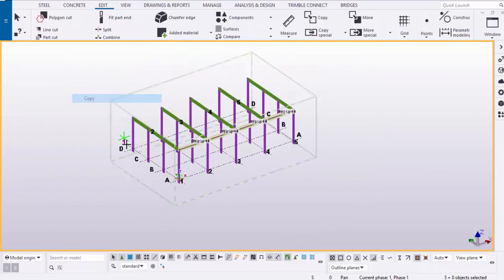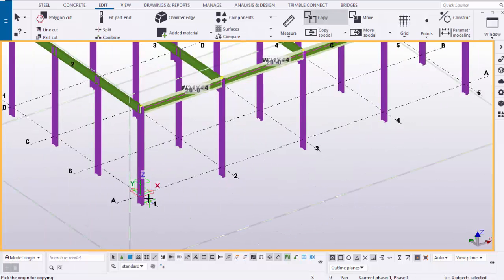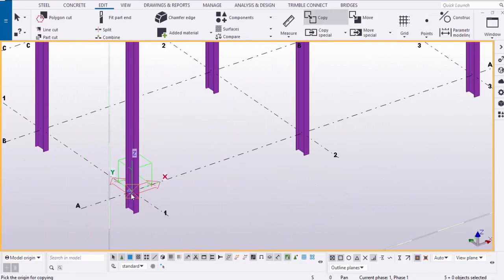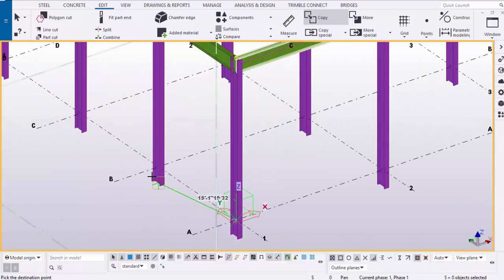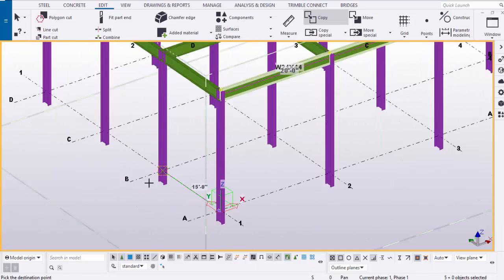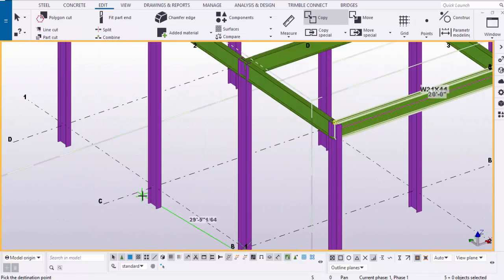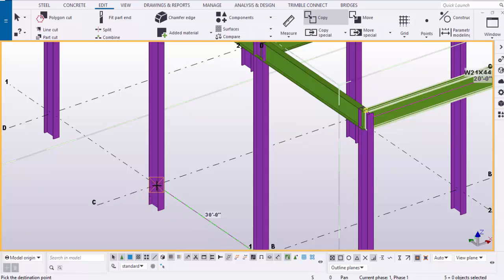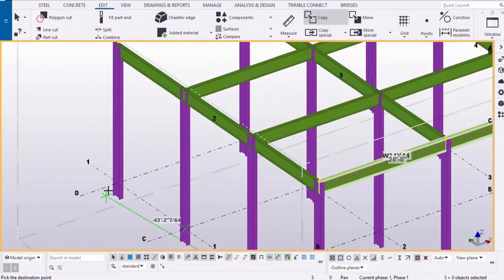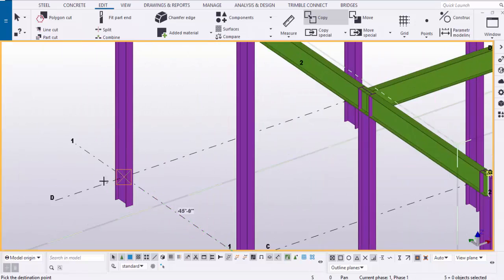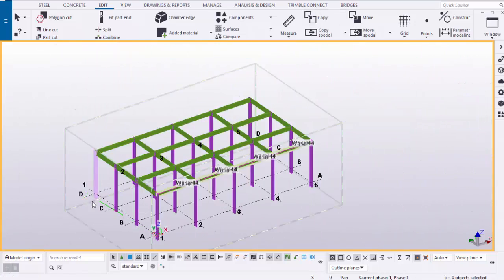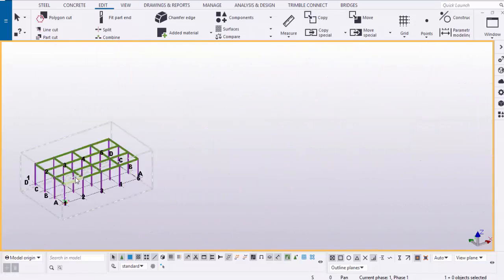Hold the Control button, select all the beams, right-click, copy from here to the grid section point. That's it — now we have the beams.